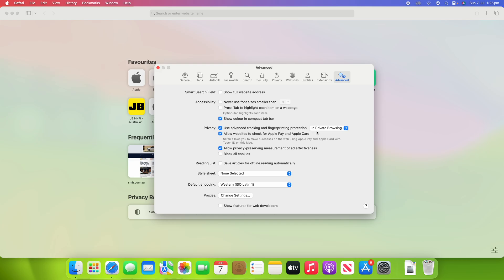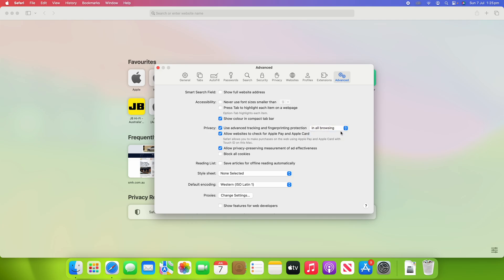Now, this is enabled by default, but you can see the drop-down menu, by default, it's only in the private browsing window. What you want to do instead is click on that and then click in All Browsing.